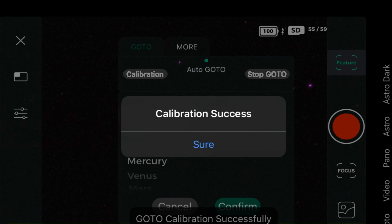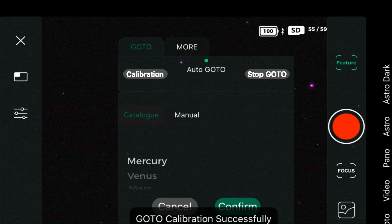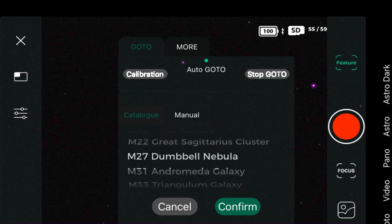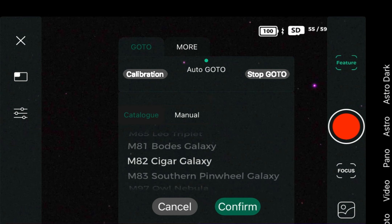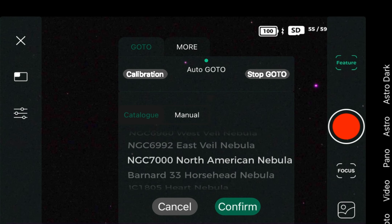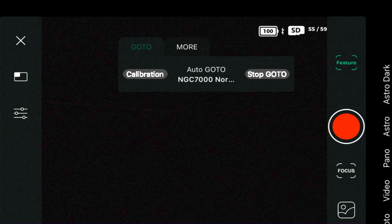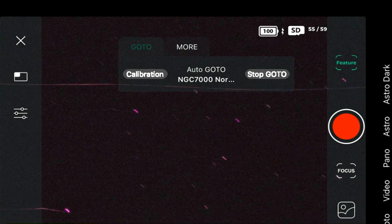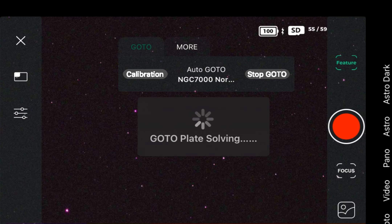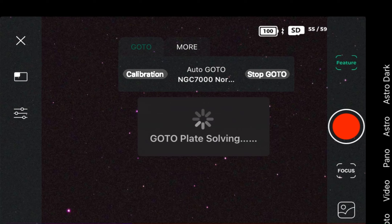Calibration is done, so we're going to click OK and scroll down immediately to the North America Nebula. We're going to find it, click confirm, and it is going to locate the area of the sky where the North American Nebula is located. After that it's going to do a plate solve to figure out exactly where it needs to go to center the object in the night sky.